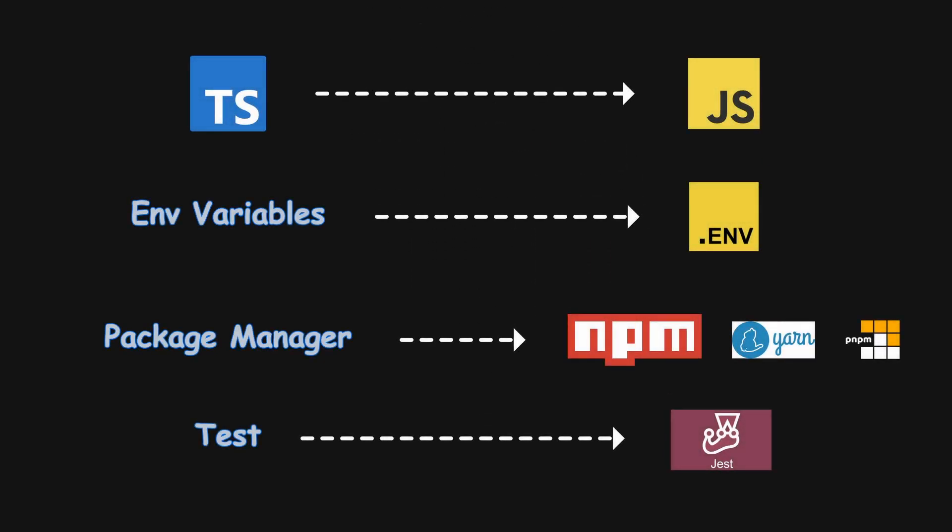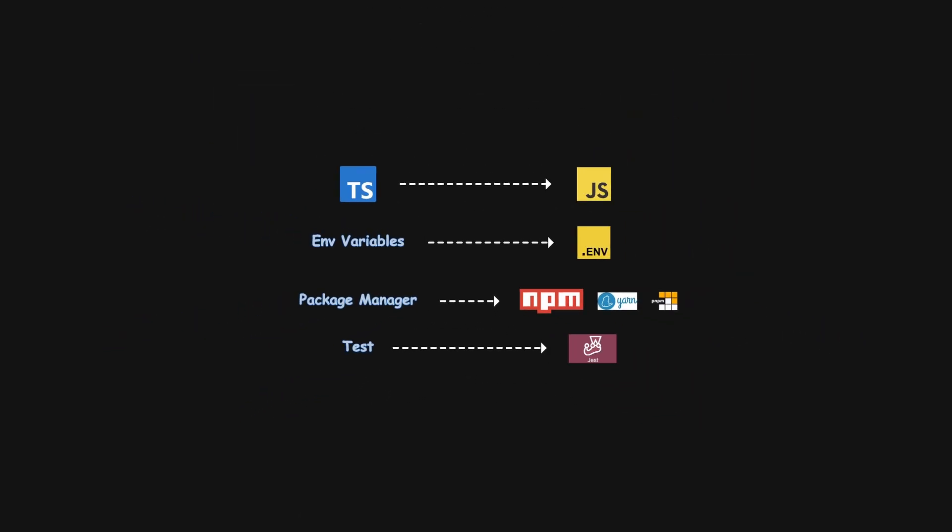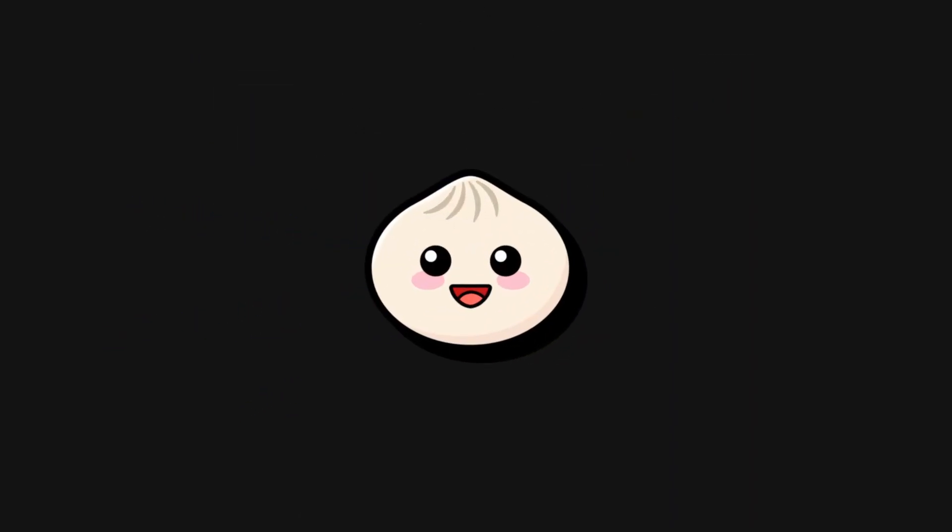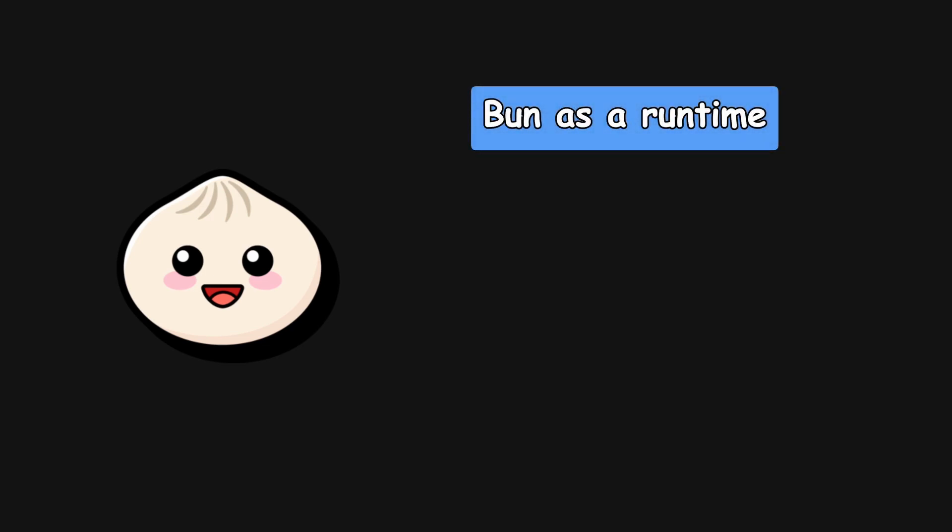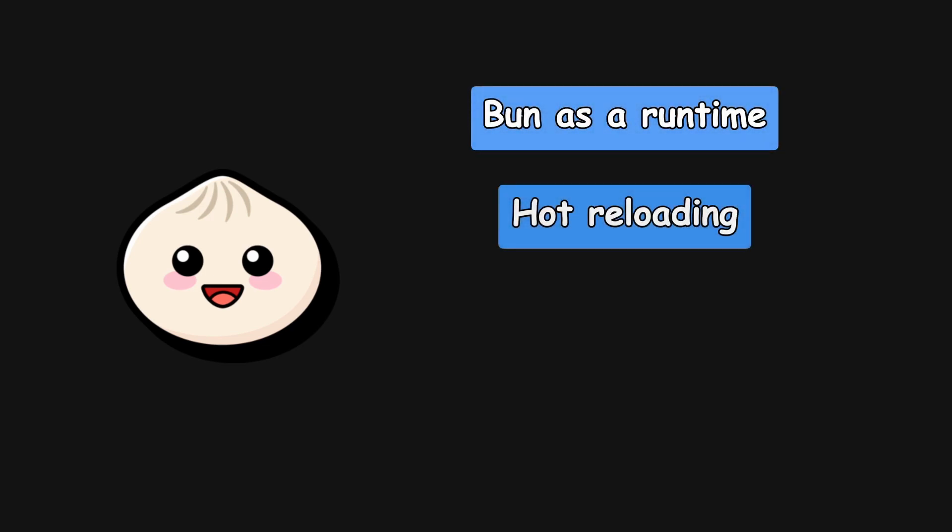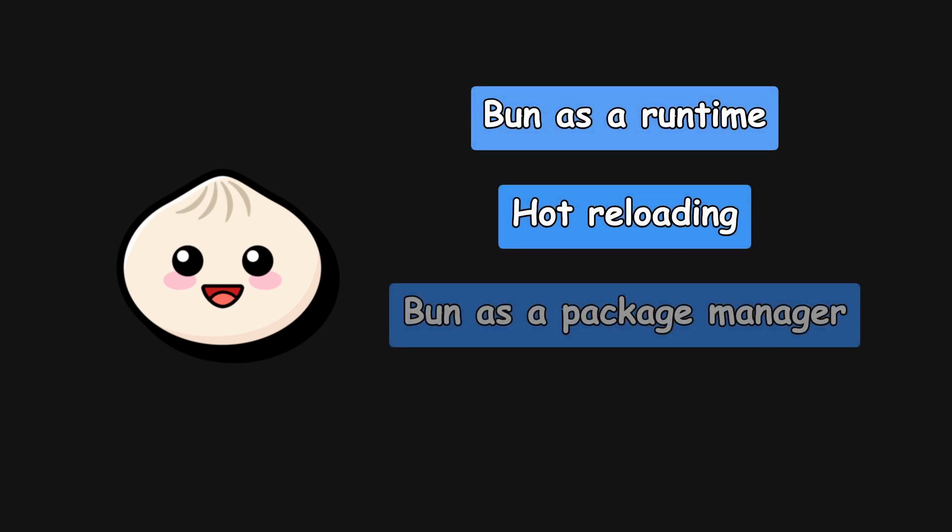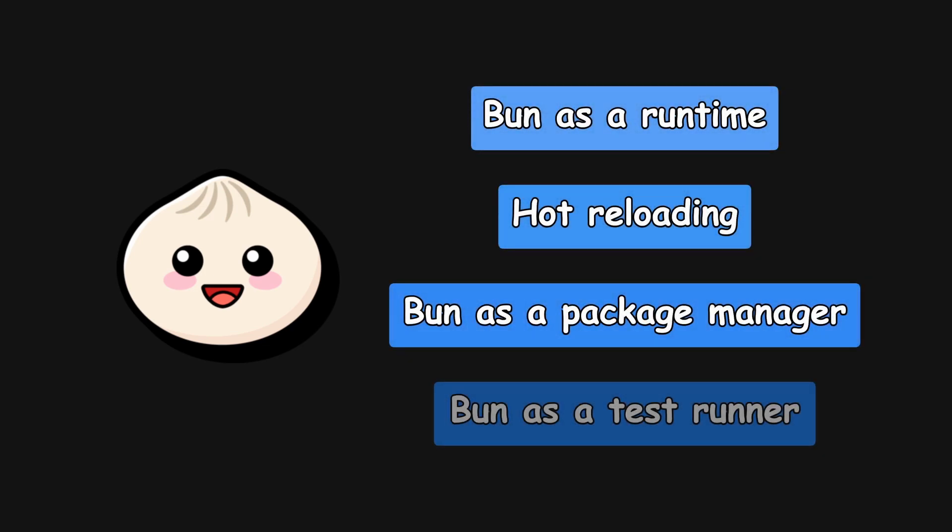With BUN, the pros of all these tools are combined and consolidated into a single toolkit that makes development enjoyable and super fast. BUN offers various supports, but the ones I would like to experiment with are BUN as a JavaScript runtime, hot reloading, BUN as a package manager, and BUN as a test runner.